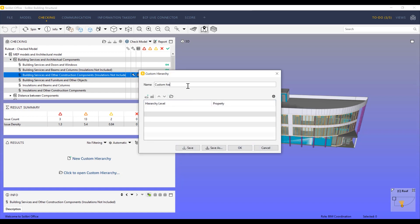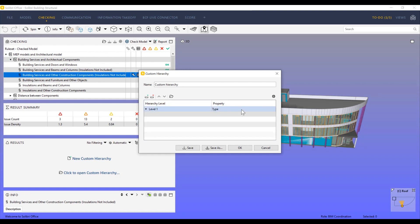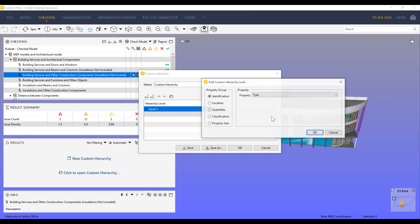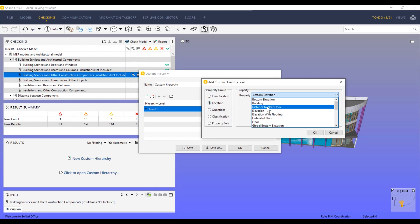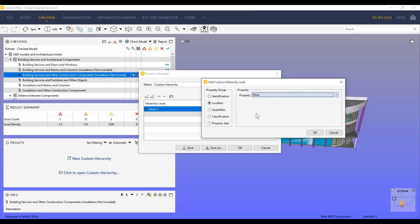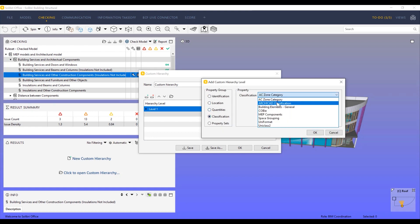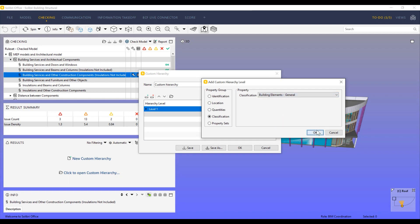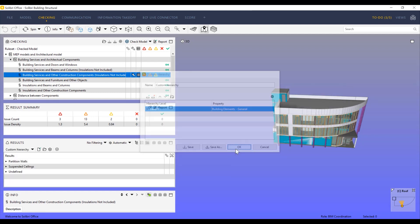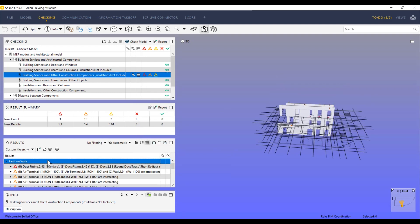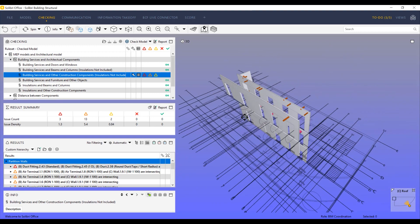By clicking the new custom hierarchy icon, you will see a dialogue prompting you to choose a name and a list of hierarchy levels. You can sort the results based on any information and have multiple levels of hierarchy — for example, floors, component types, and Solibri classifications.